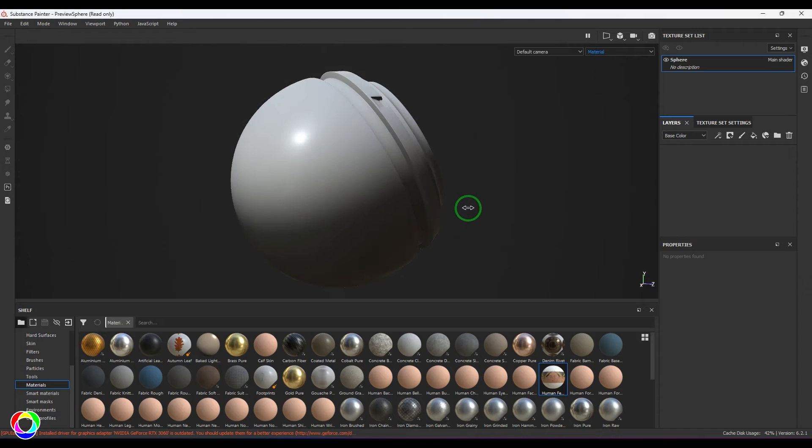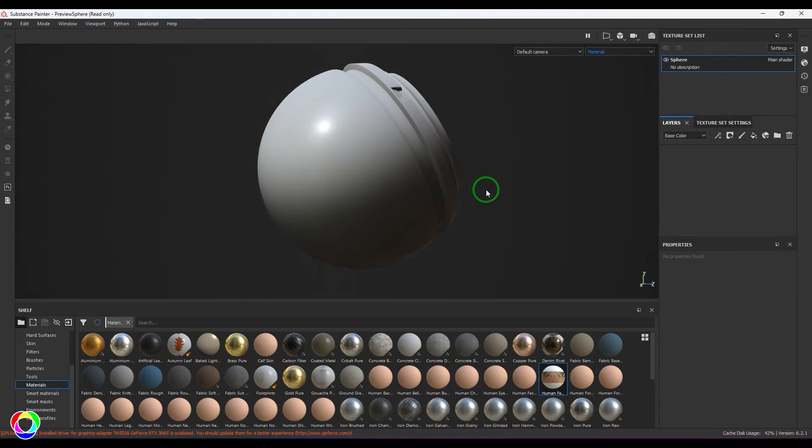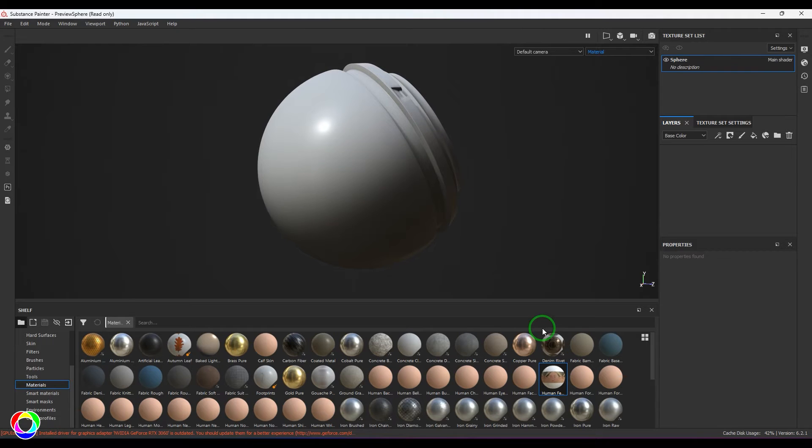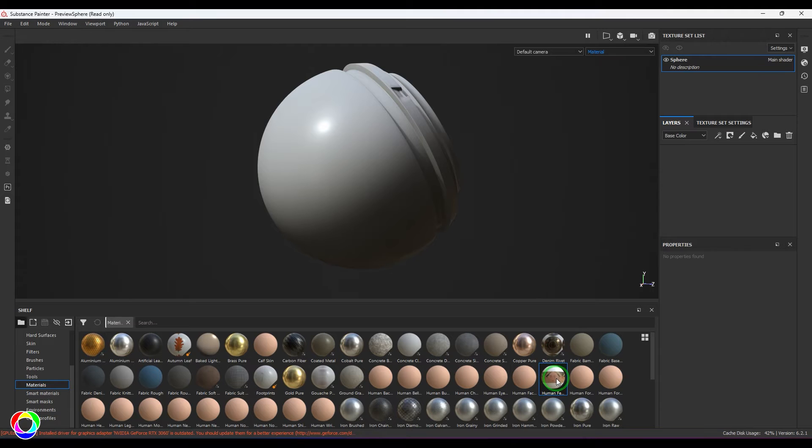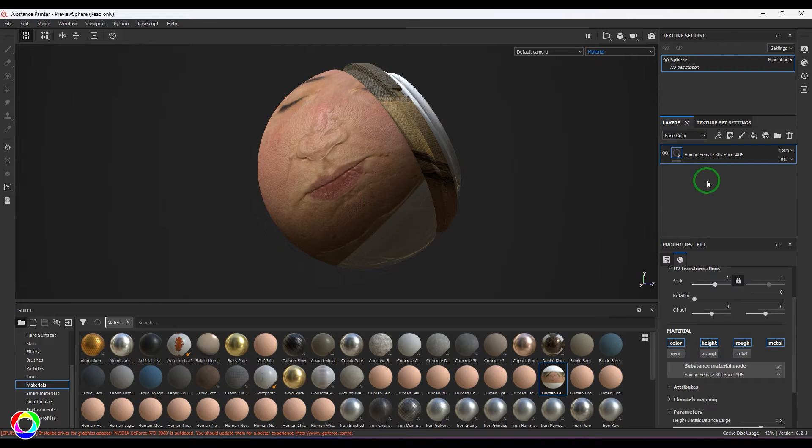Choose preview sphere from the sample files. It has some materials, but I've deleted them. Now I would like to take a material which has some colors. Here I've got a sample material which is a human face.